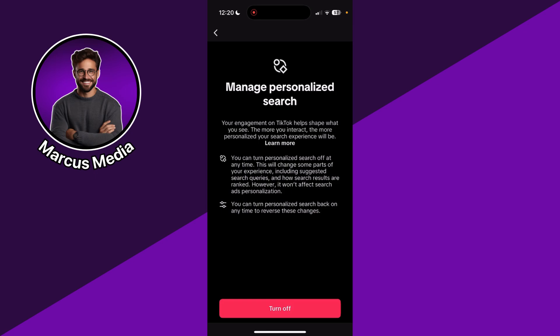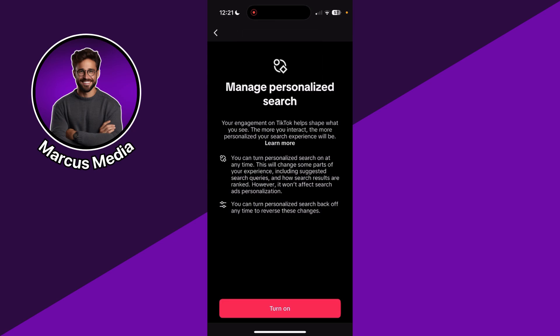If you don't want this, you can turn it off by clicking the red button down below. So I'm going to do that now. And as you can see, it is really easy — Personalized Search is off right now. This gives you some more privacy.